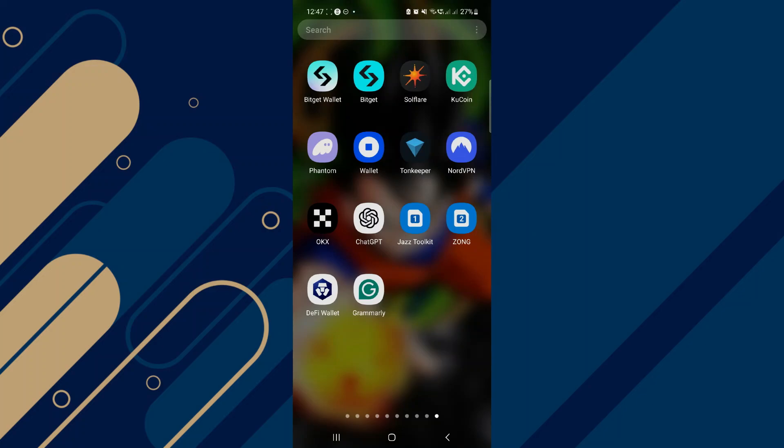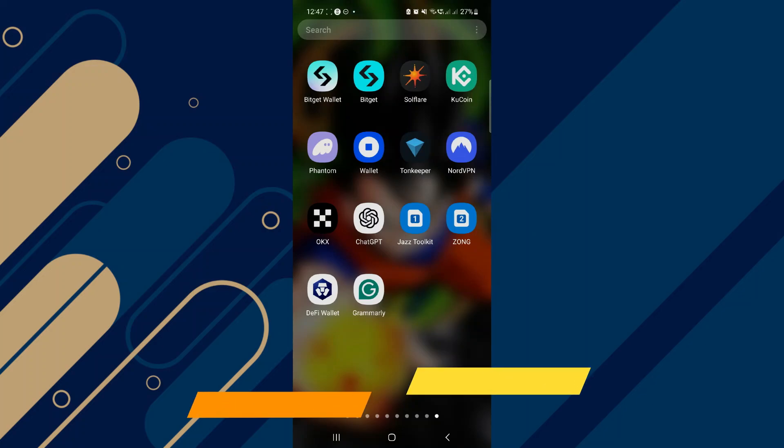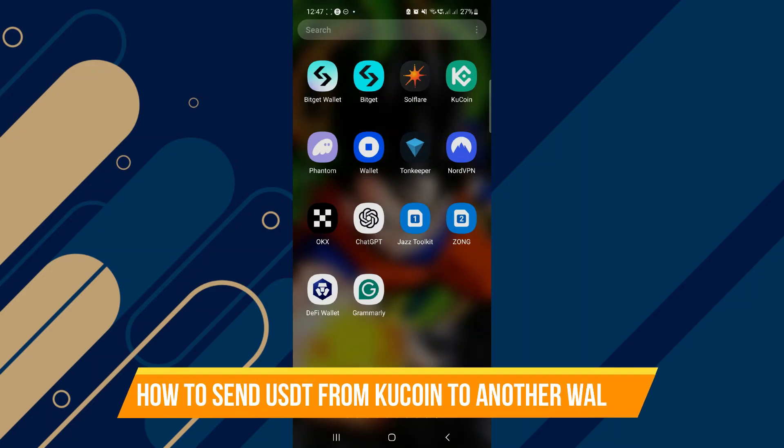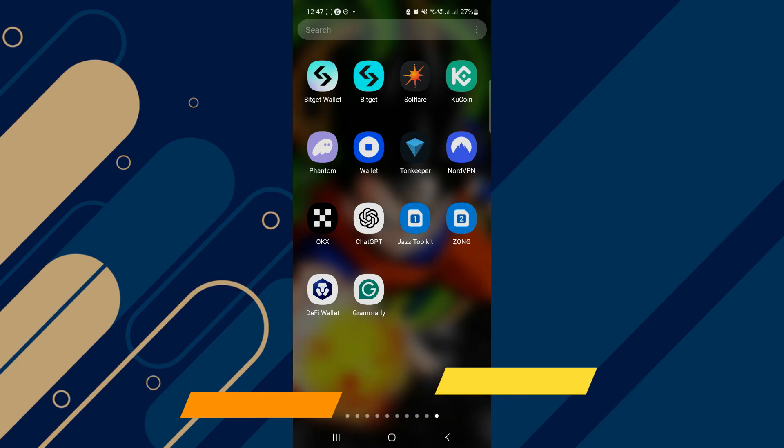In this video, I will show you how to send USDT from KuCoin to another wallet. Make sure to watch until the very end so you don't miss any of the important steps.